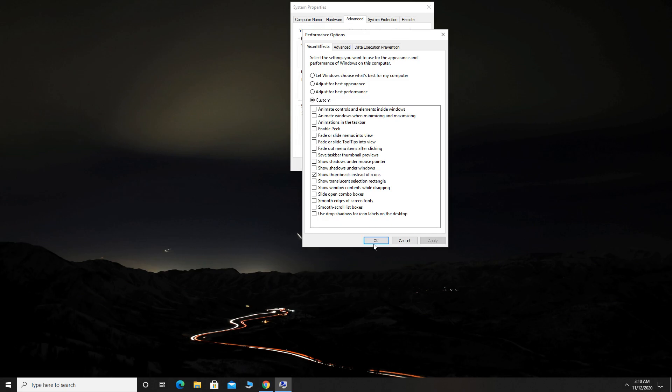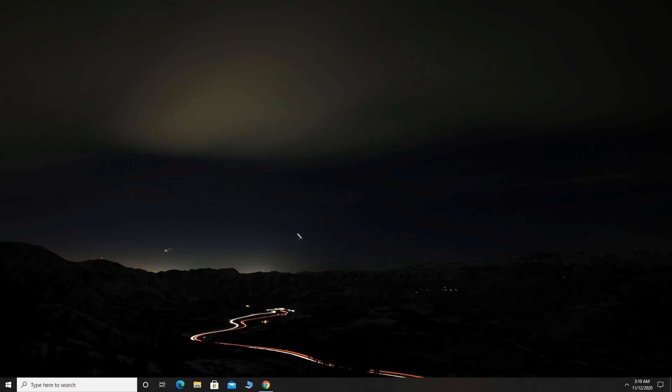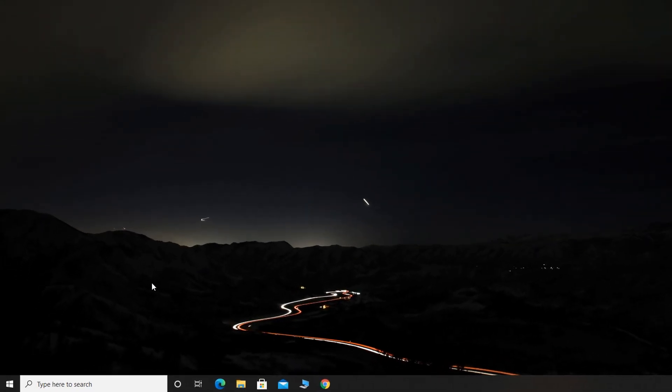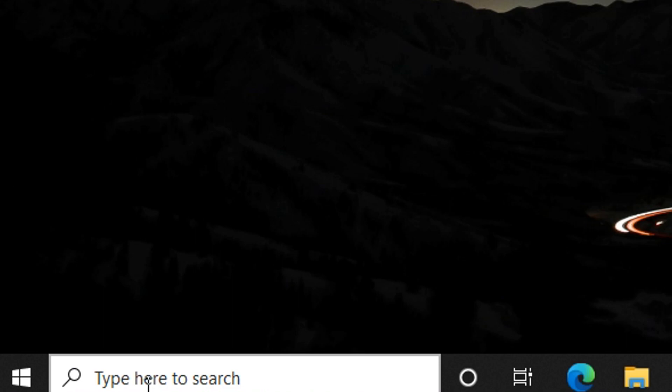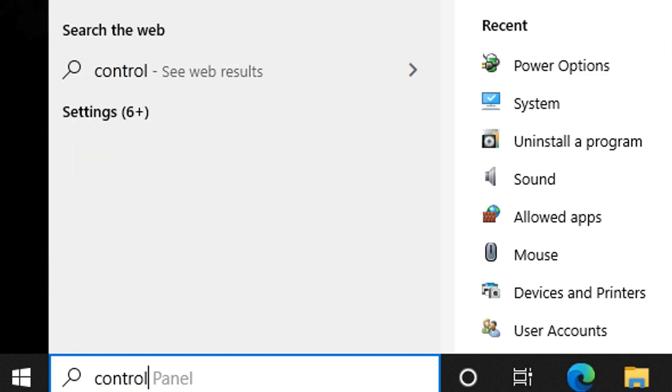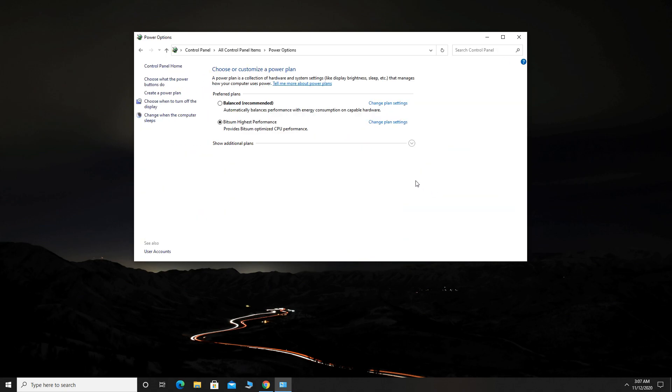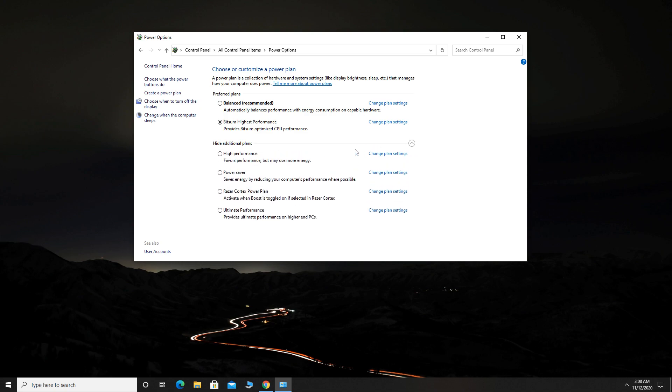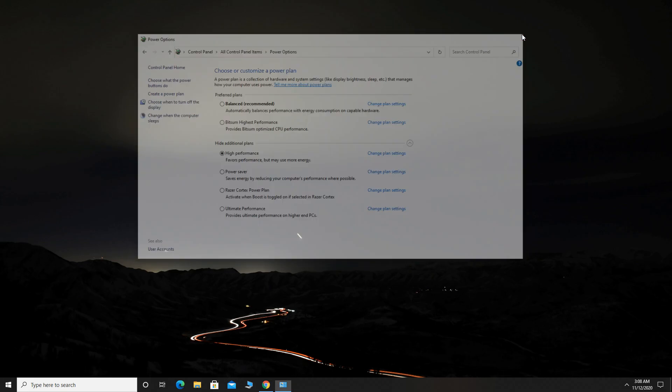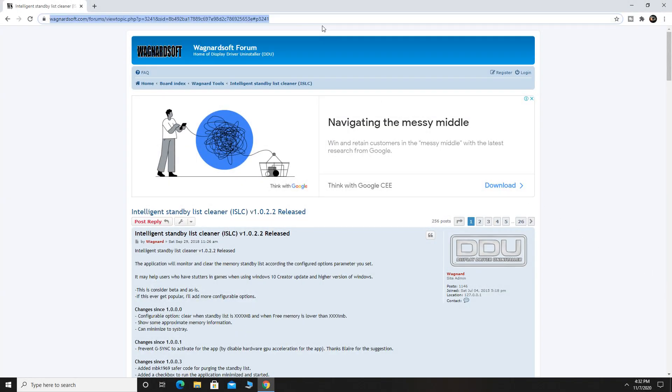We will change the power plan now to get more performance. Open Control Panel, select Power Options, click Show Additional Plans. You should see here High Performance Power Plan, select High Performance Power Plan.